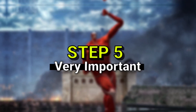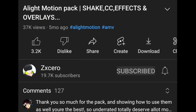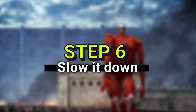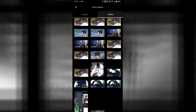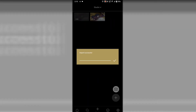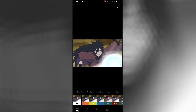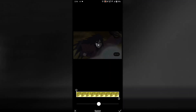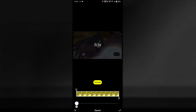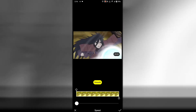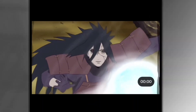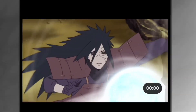Step 5: slap the subscribe button. Step 6: slow it down — import the clip that you just rendered. And here's your 4K ultra smooth slow motion.